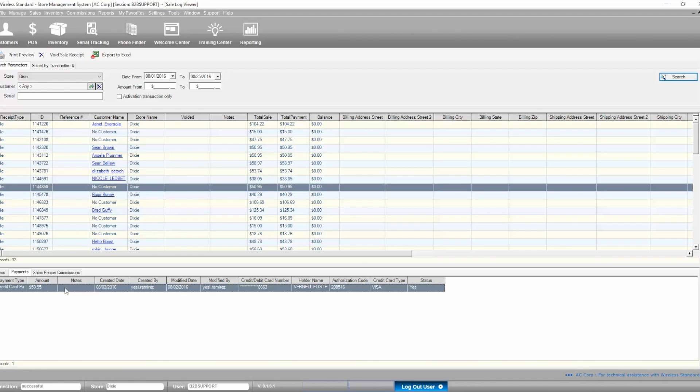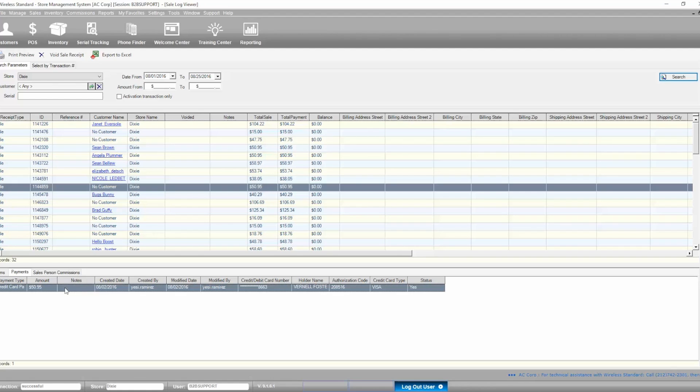In case any errors were encountered during a credit or debit card transaction, the corresponding notes would be saved into the Notes column. Each receipt would have a status column, which could give you a hint of voided or failed attempts.